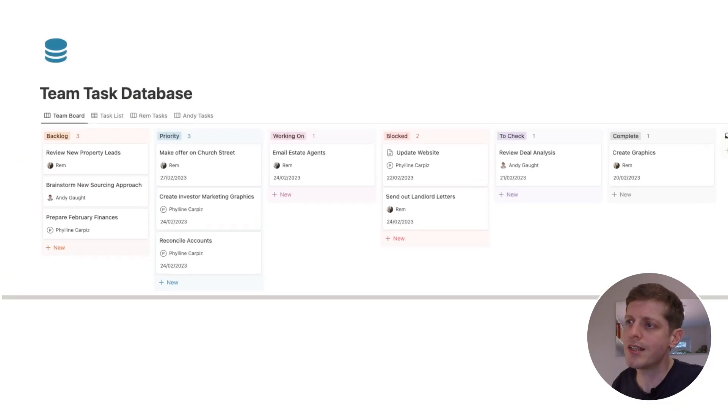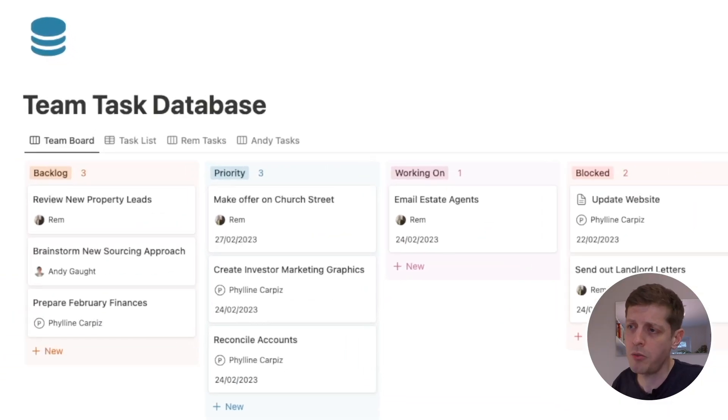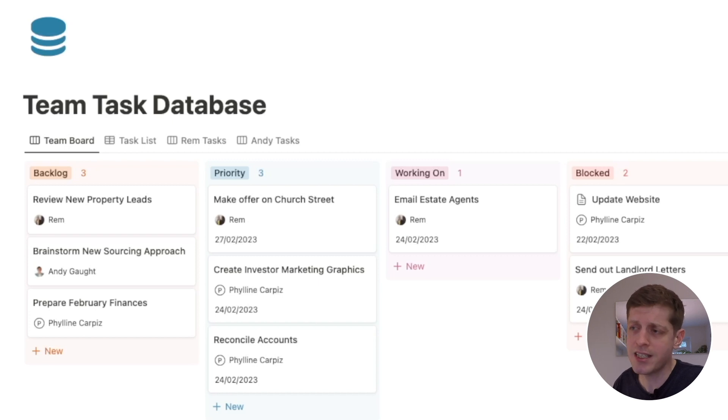Backlog is for tasks that I may have created but I'm not ready for one of the team members to start working on them yet. So there's a bit of a store of ideas, and you'll notice that in the backlog column I've not actually assigned any due dates yet. The instruction to the virtual assistants is that if stuff's in this column they don't start working on it.